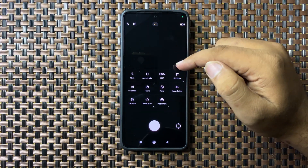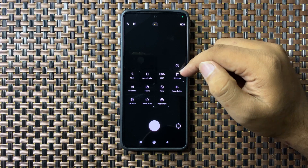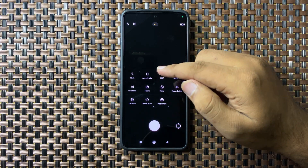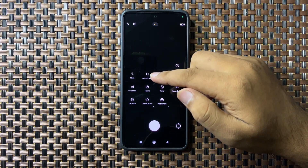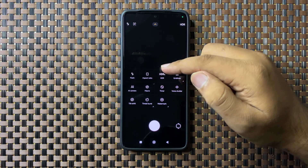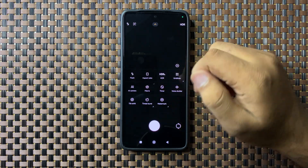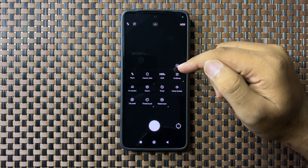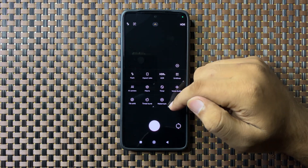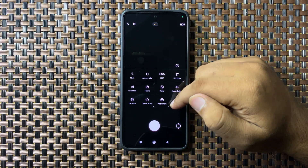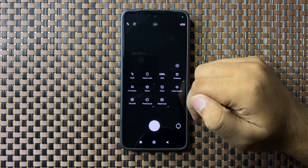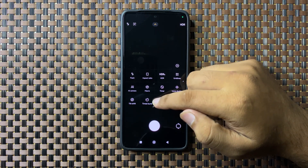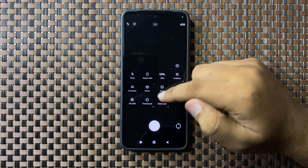From this menu you can take different types of actions, like you can change the aspect ratio, you can turn on or off the flashlight, you have an option to add or remove a watermark, and you also have an option for time burst.